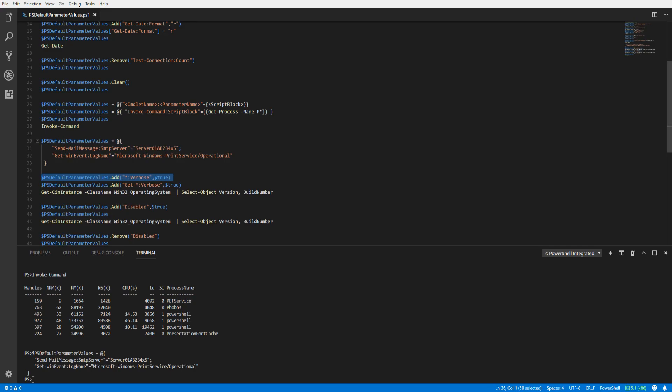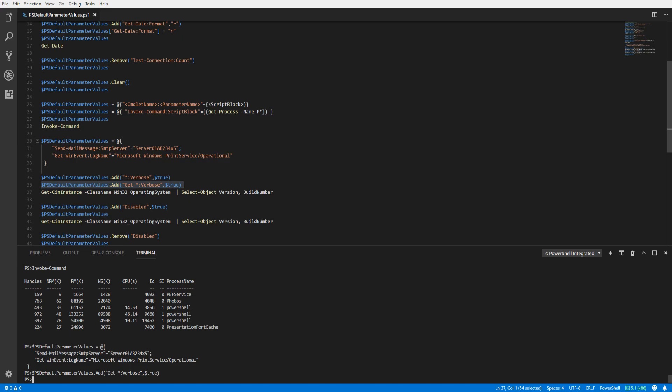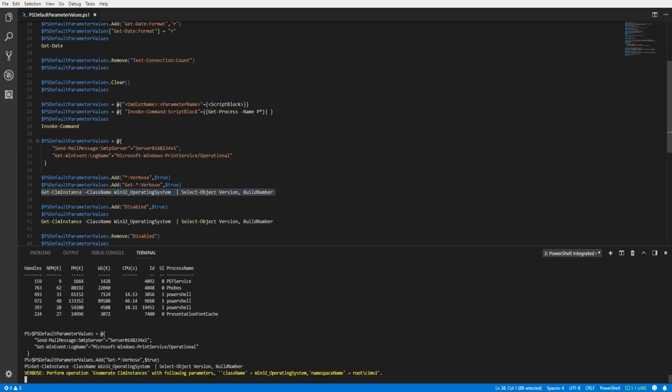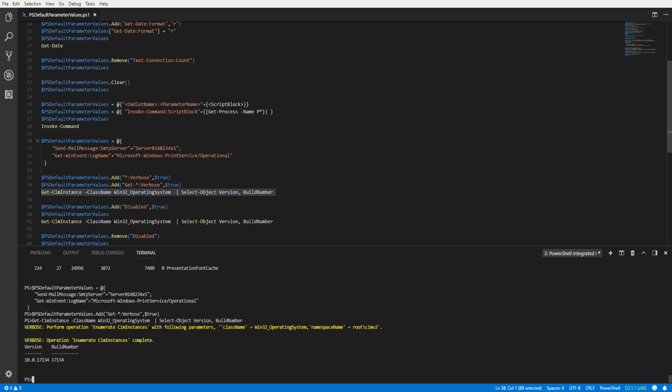It is also possible to use wildcards when specifying the cmdlet name. In this first example, we would set Verbose equal to true on any cmdlet with a Verbose parameter. In our second example, we would set Verbose to true on any Get-Verb cmdlet with a Verbose parameter. Let's run that. Now running the Get-CimInstance cmdlet, we can see the verbose messages displayed back to us.